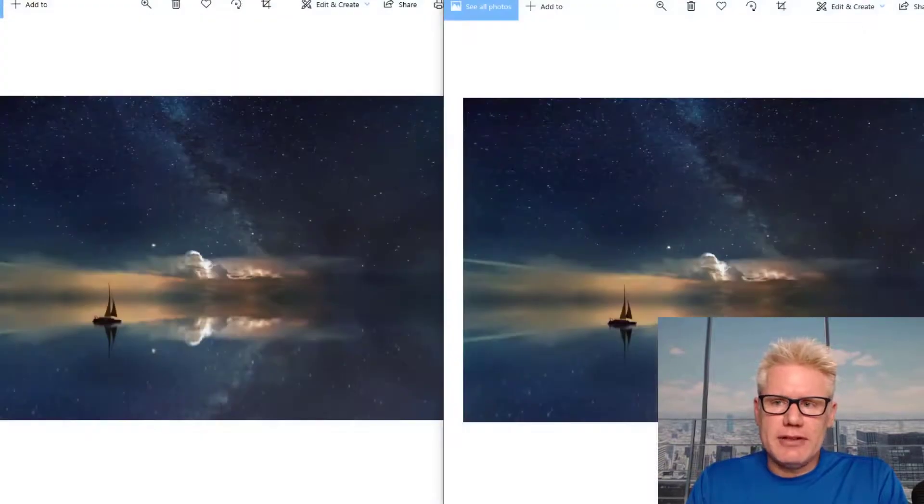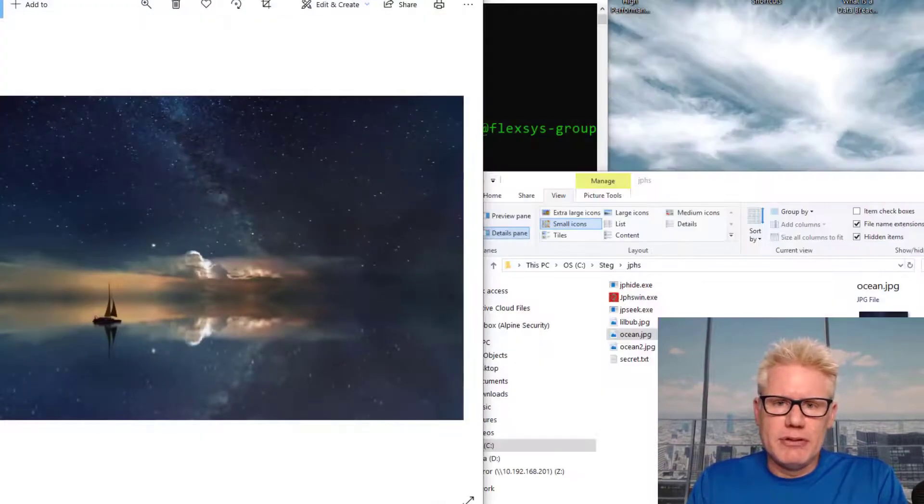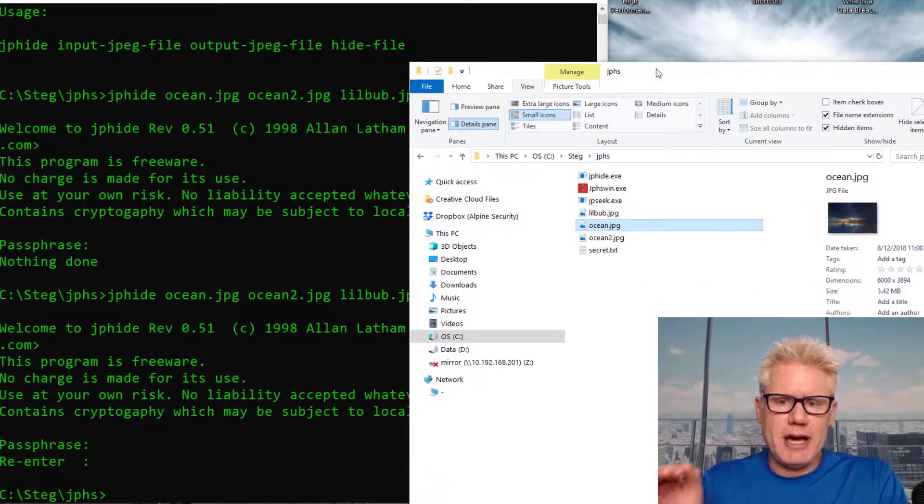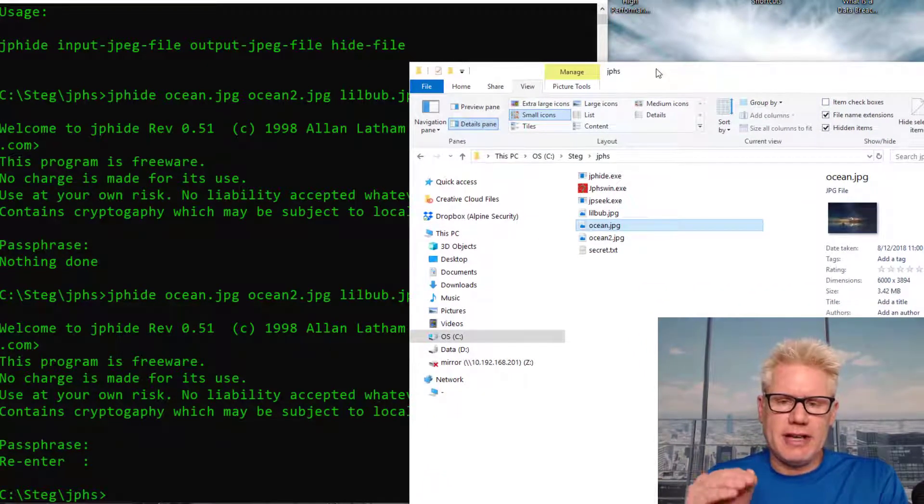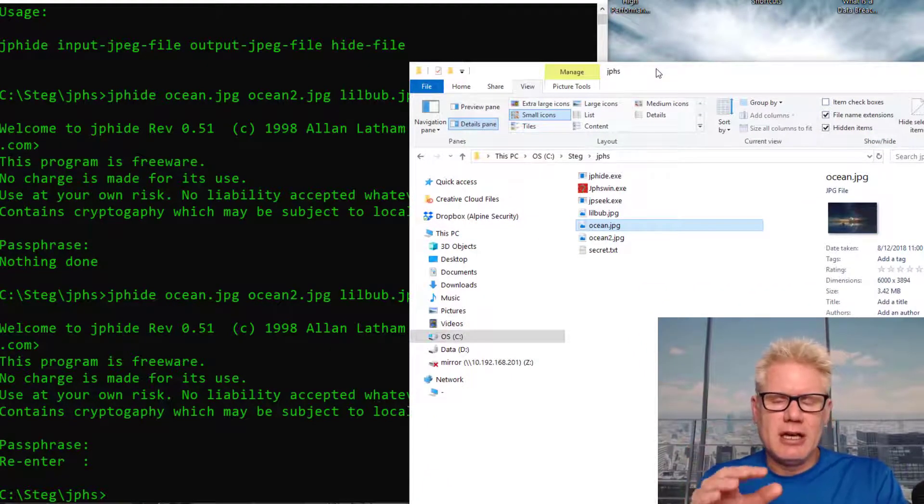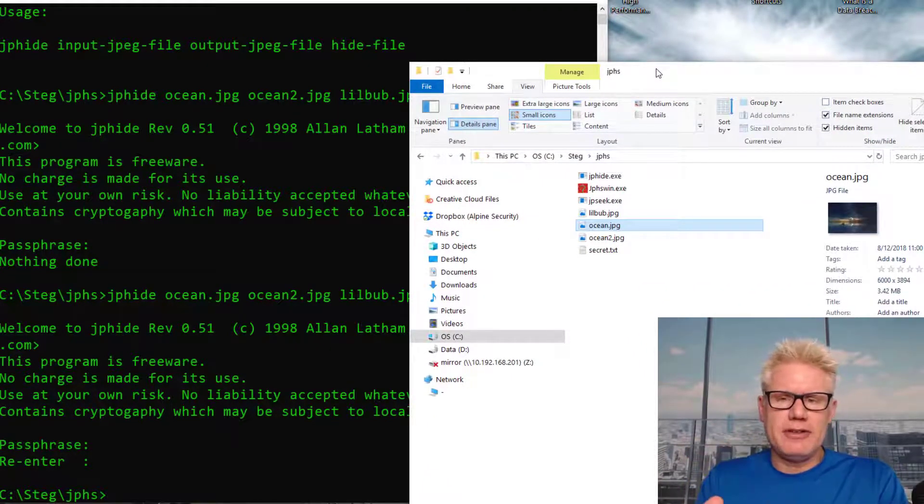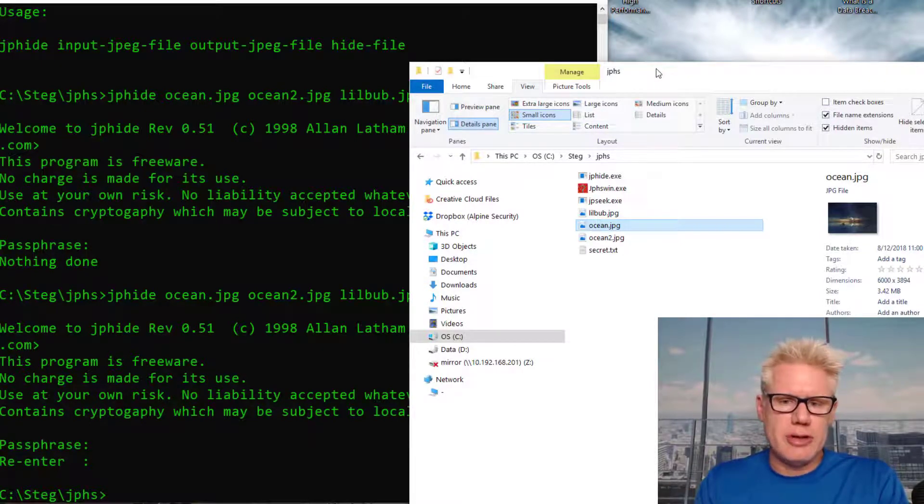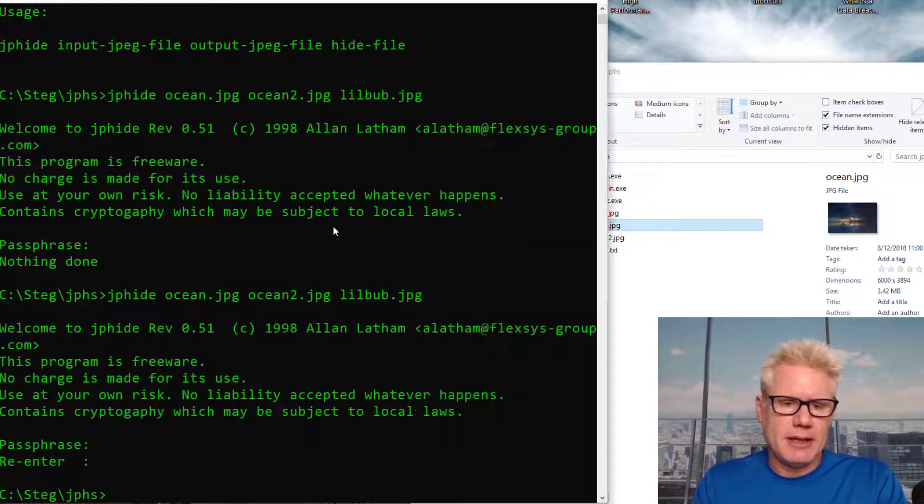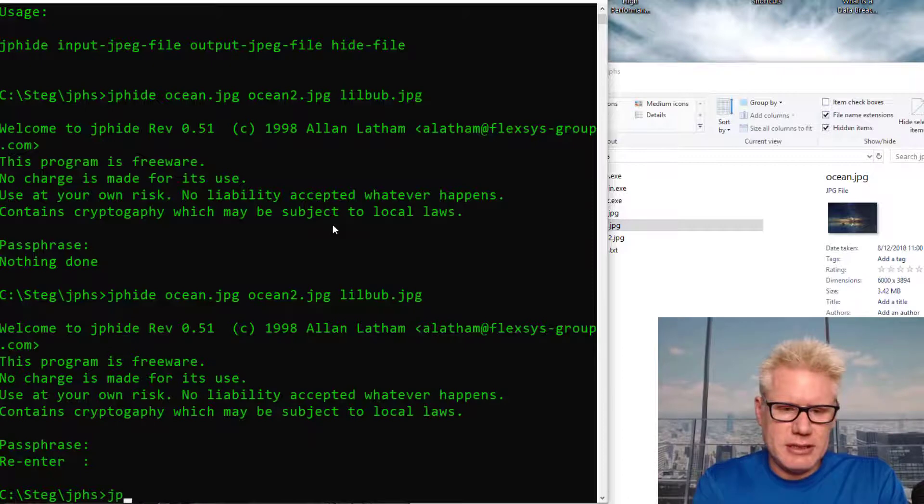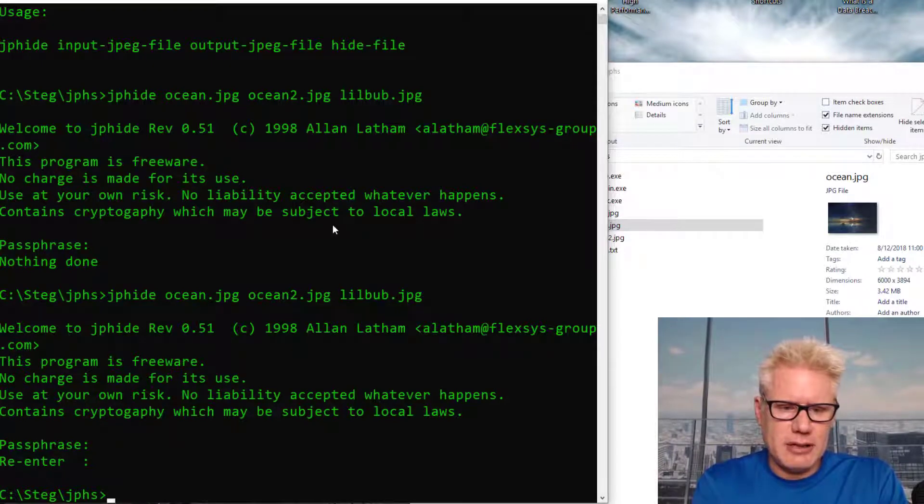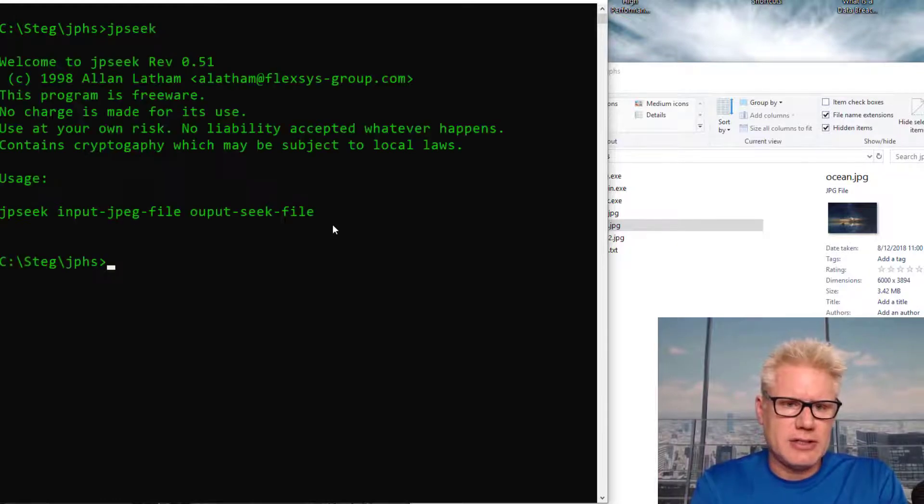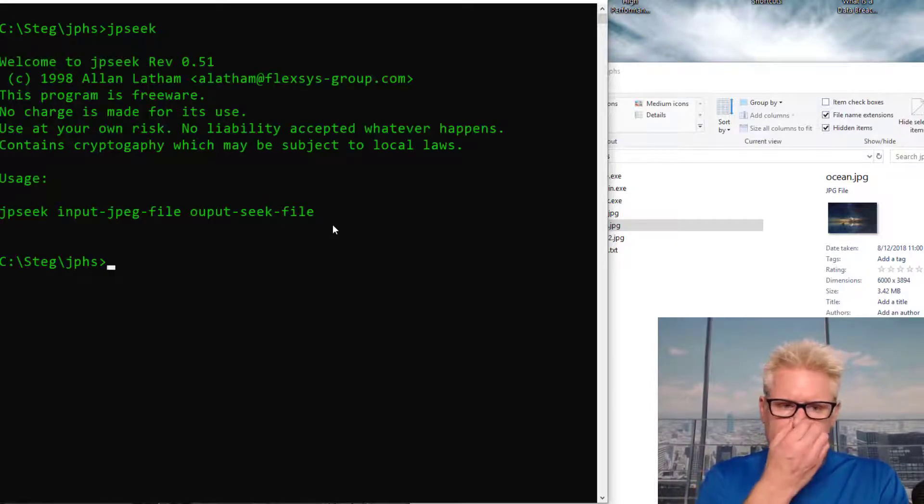Let's try to extract the data now that we've proven we can hide it. We use JPHide to hide the data. Now we're gonna use JPSeq to extract the data out of Ocean2. Ocean2 has the hidden picture of LittleBuv in it. So we use JPSeq. And you can just type in, I'll clear this here, JPSeq and nothing to get you the syntax.